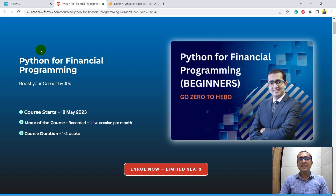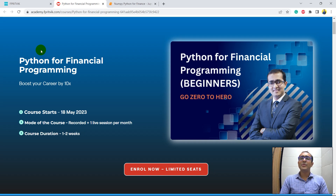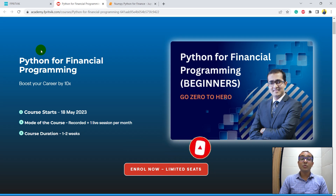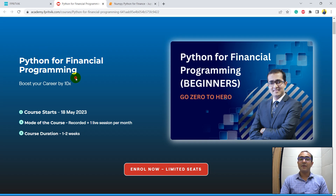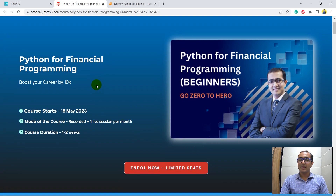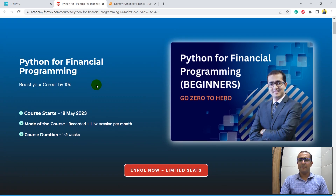Watch this video till the end. In the last two videos we talked about the numpy and matplotlib libraries and explored all the functionalities useful for the field of finance. I have taken some material from a course to make this playlist, which is Python for Financial Programming — an extensive course covering all aspects of different libraries like numpy, matplotlib, and pandas, and also some live projects.